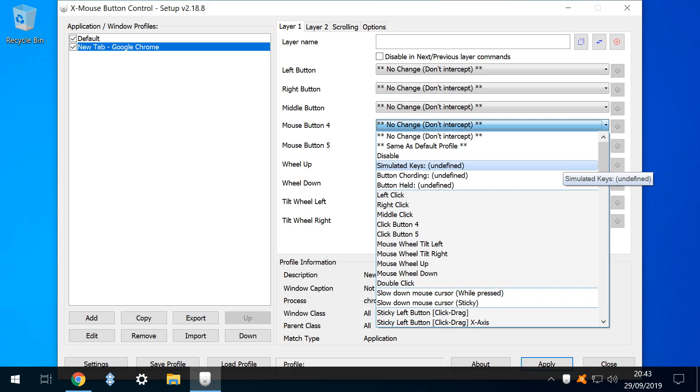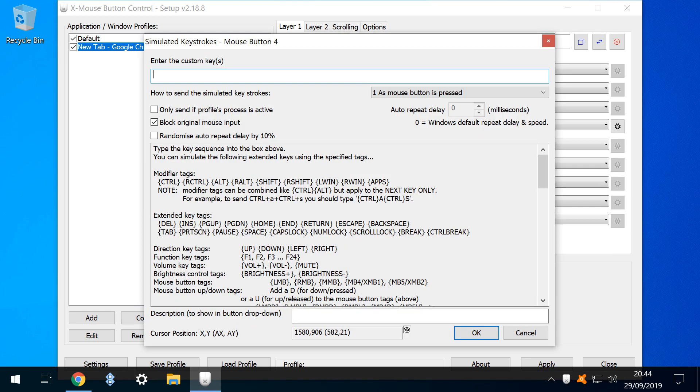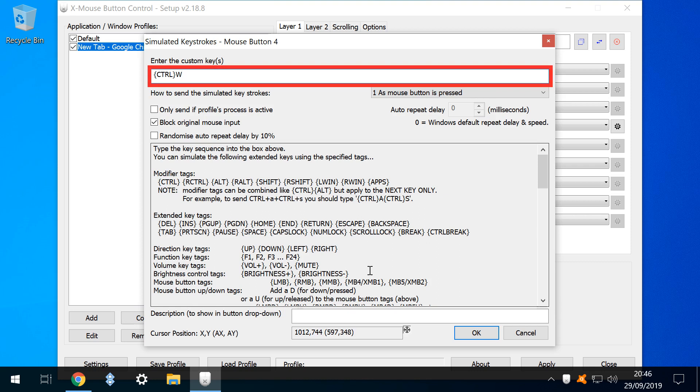From the options available for mouse button 4, we select simulated keys. We need to use the control modifier, and we can see how this is done in the help text, with the use of curly brackets. With the modifier in place, we simply add W, and click OK.